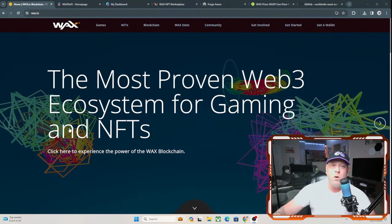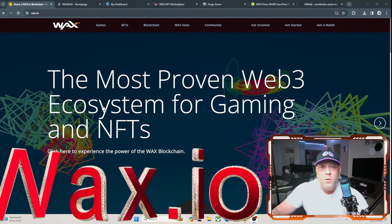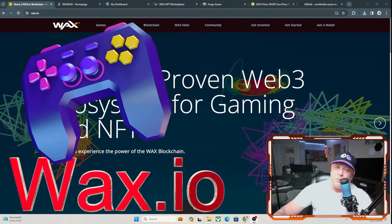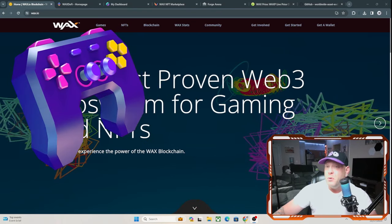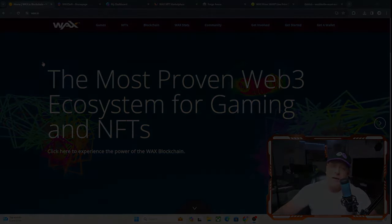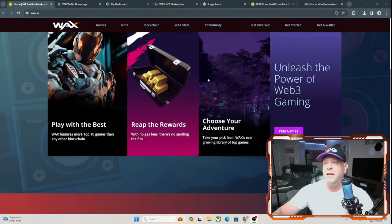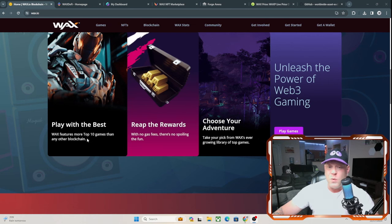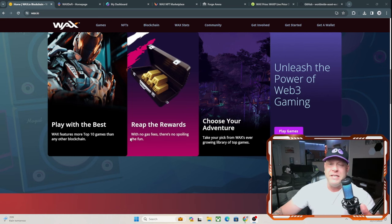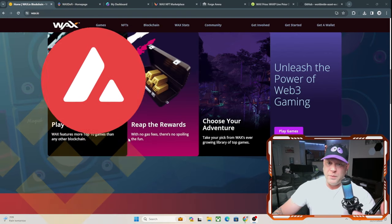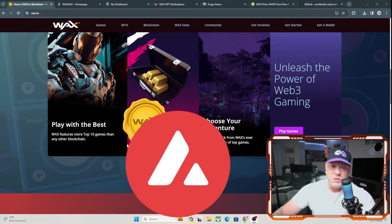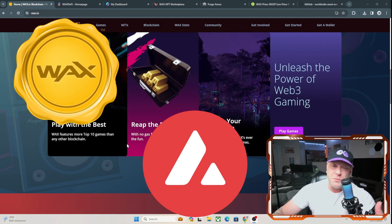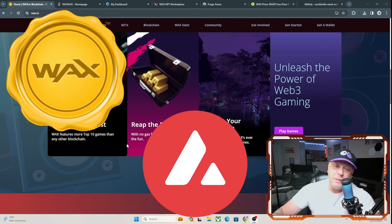Here we are on the WAX homepage, wax.io, and it does say right there on the top the most proven Web3 ecosystem for gaming NFTs, and it has been making a huge name for itself in the crypto space. I have been hearing more and more about it. There is a lot of other blockchains out there offering gaming like Binance and Avalanche, but WAX and Avalanche I see as the two most talked about in the gaming space right now, so these are probably going to be the two top tokens of the gaming run.